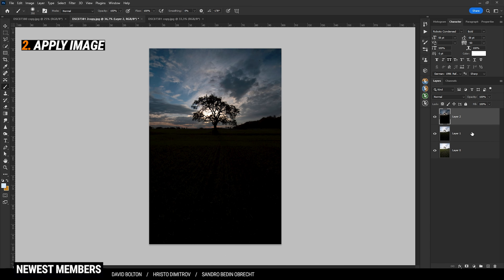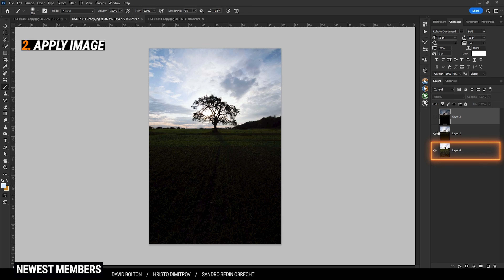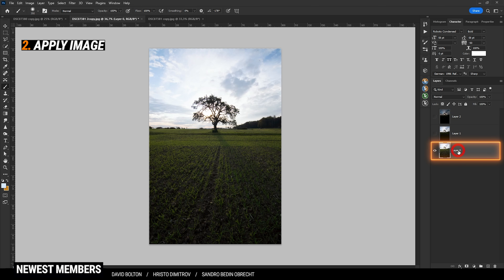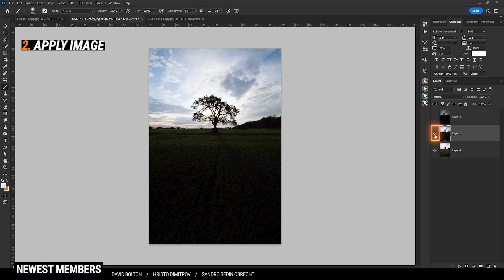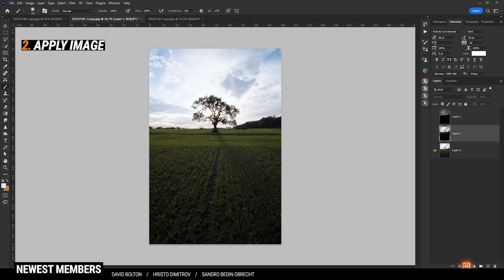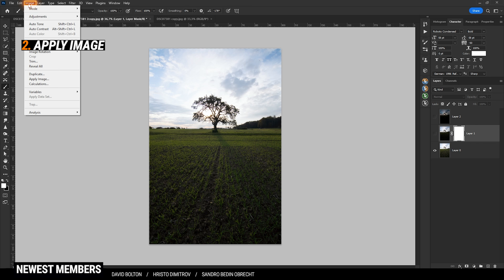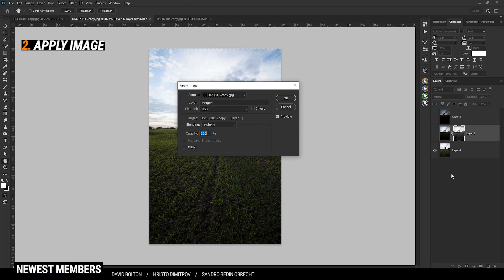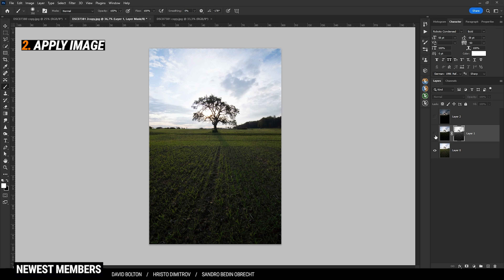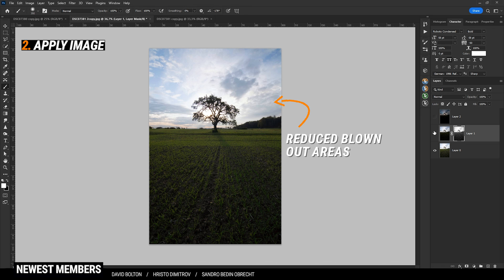To quickly blend different exposures, you can use Apply Image. Make sure the brightest image is at the bottom. Turn off the visibility of the second layer and apply a layer mask on it. With the layer mask selected, go to Image and choose Apply Image. Without changing anything, hit OK. Turning back on the layer, you can see we have nicely blended those two images.